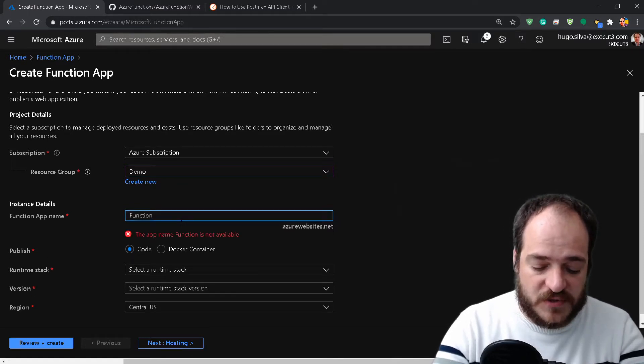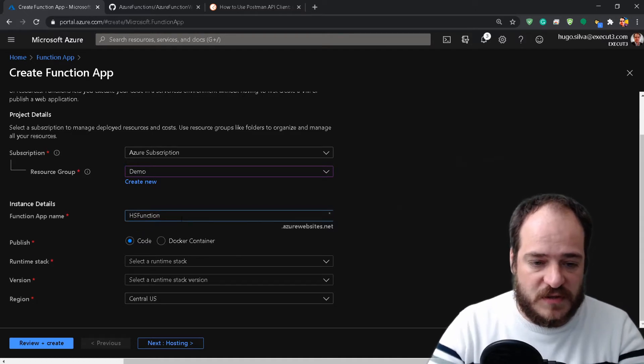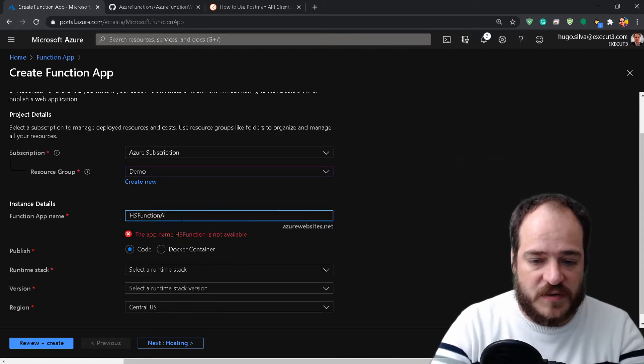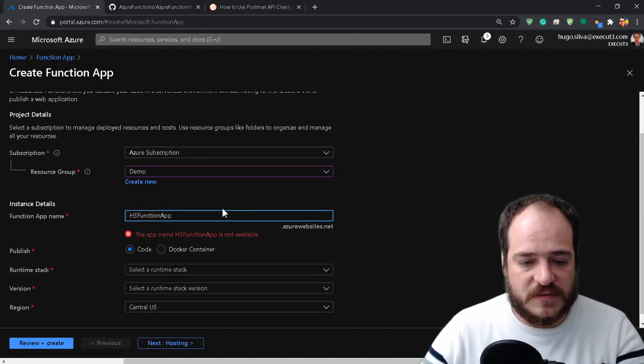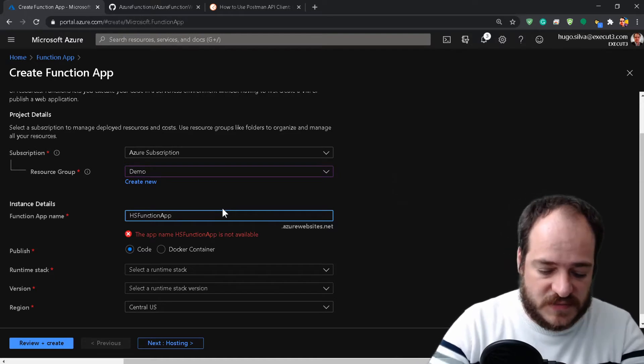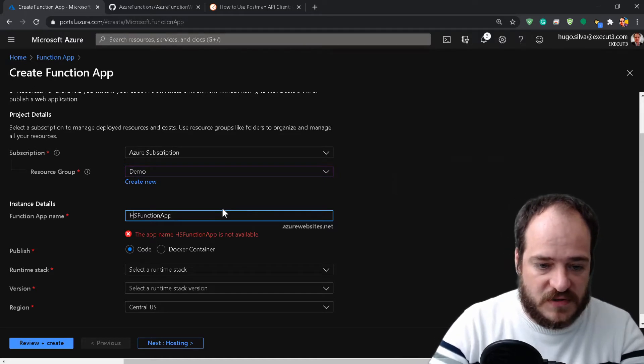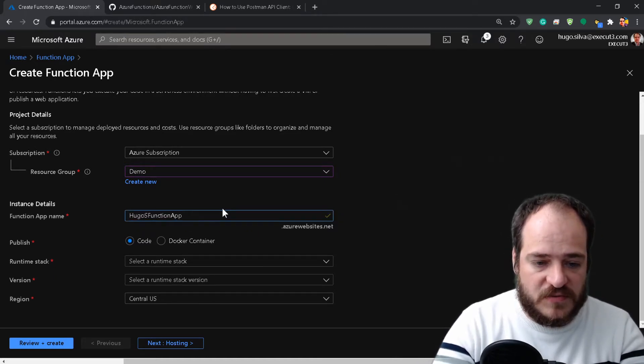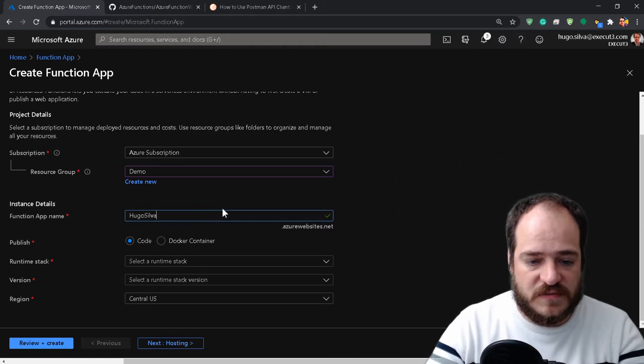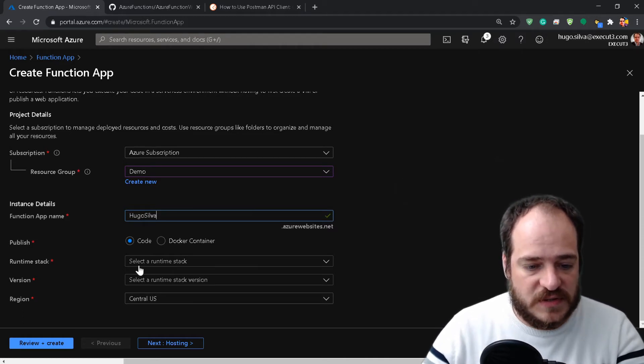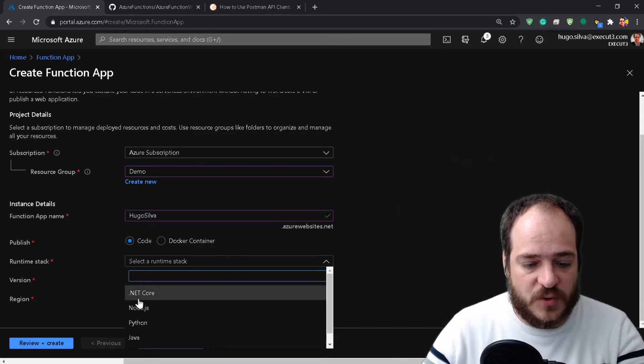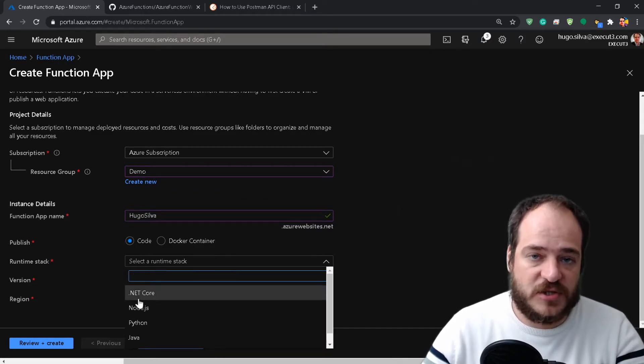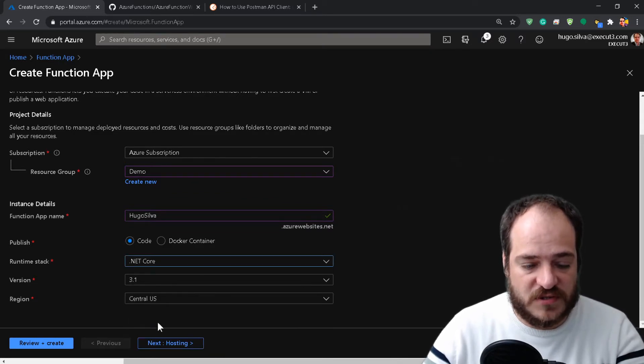This is a unique name, so I'm going to name it... 'just function app' already exists. Let's call it 'justfunction-demo.' This doesn't exist, great. I'm going to use .NET Core because the code we're using is .NET Core.